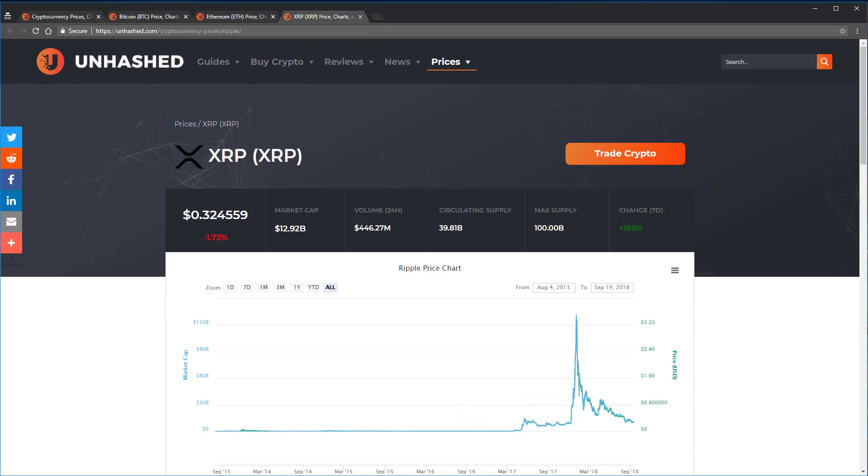Lastly, Ripple has a circulating supply of 39 billion and is trading at a price of $0.32. Its market cap calculation comes out to roughly $12.92 billion.